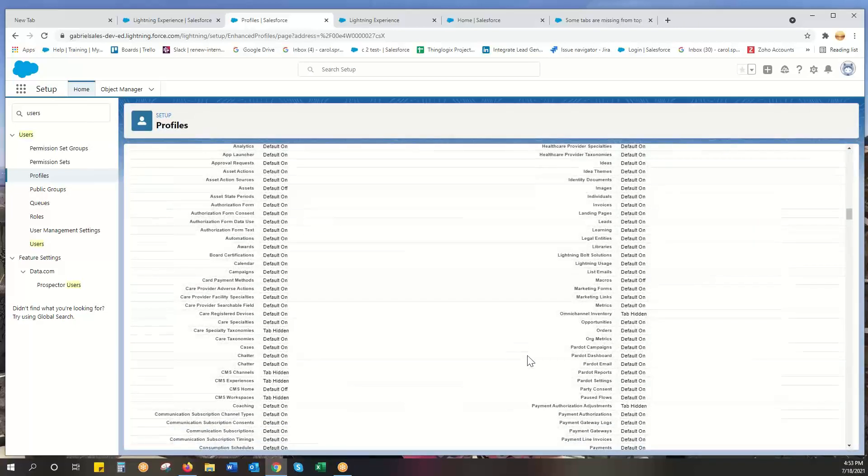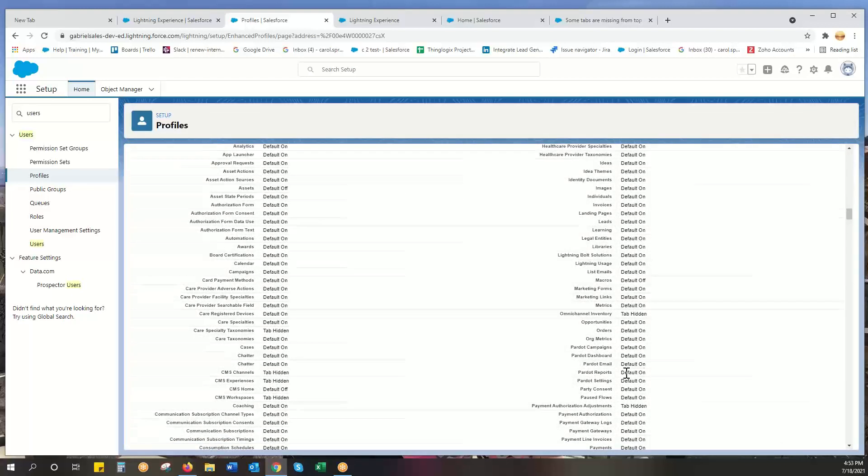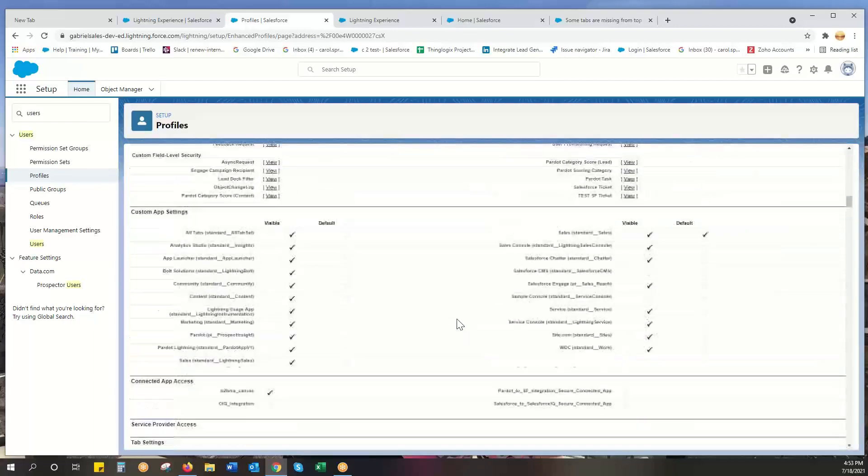All the Pardot stuff's not hanging out together, but you have Pardot reports - see, default on. Sometimes it'll say tab hidden. That's what you need to edit from tab hidden to on. You just hit edit of the profile and you can change it.